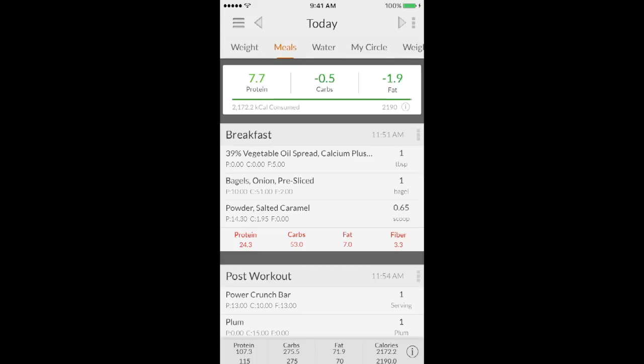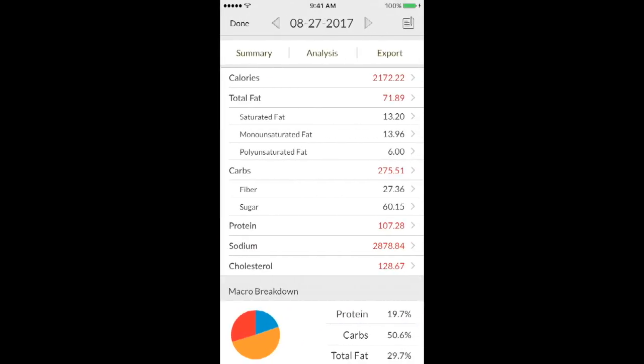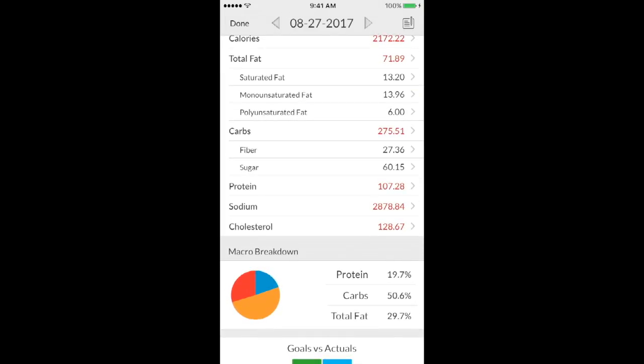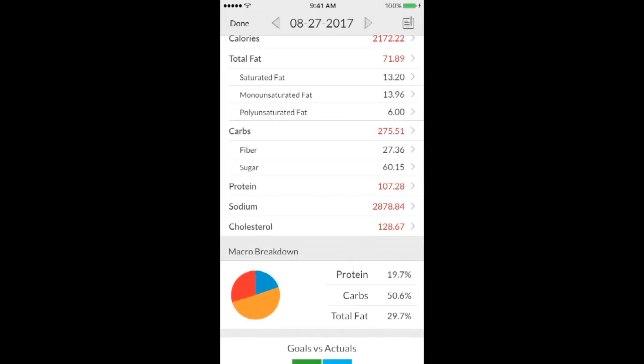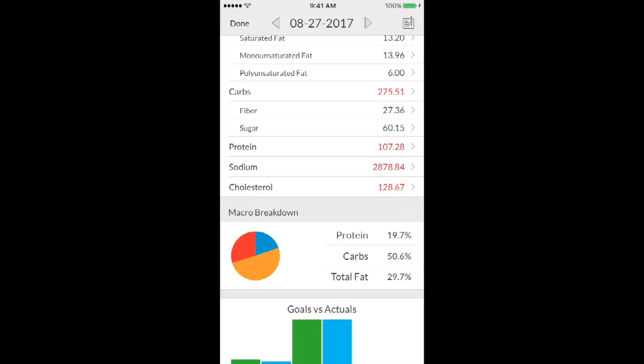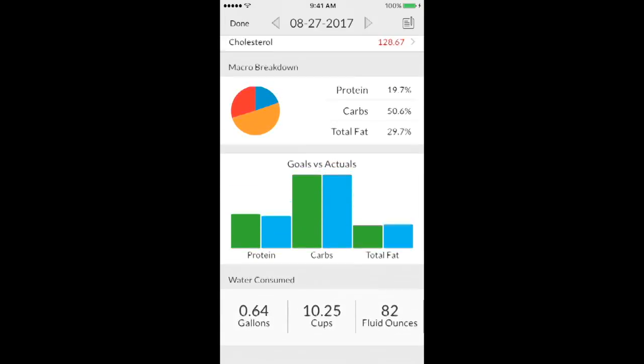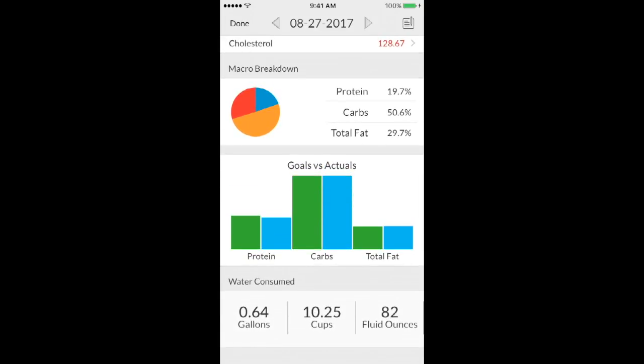And then if you click this little eye in the bottom right corner, it will show you everything. It'll show you your total calories, your macros. It'll show you your fiber and sugar, which is important, your sodium intake. And then it'll kind of break it down into little charts.